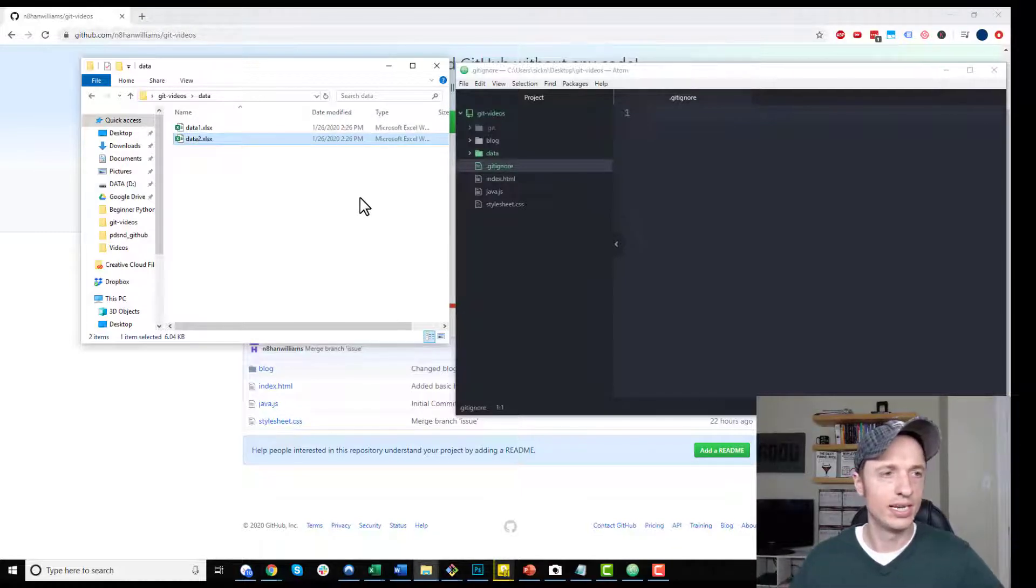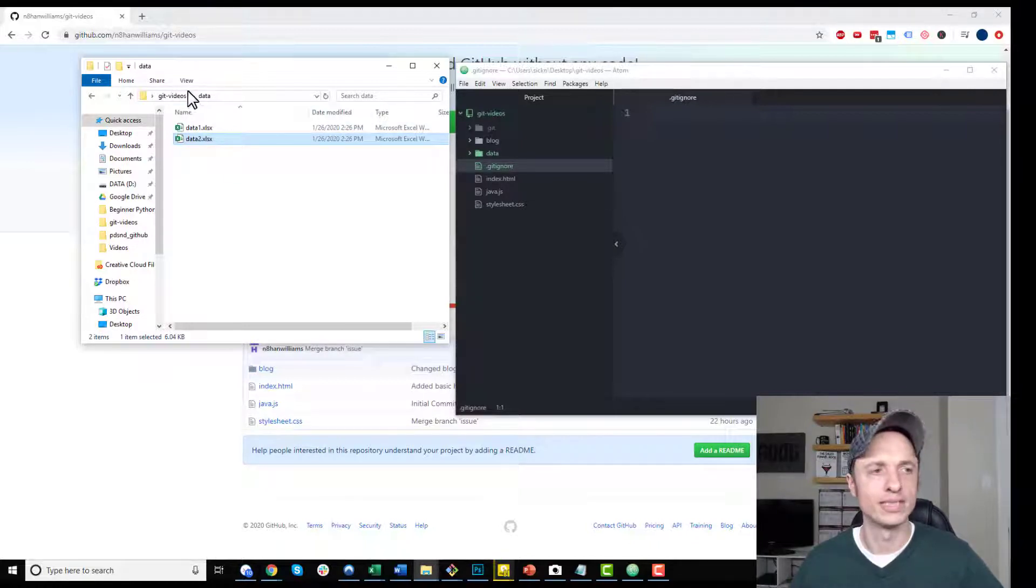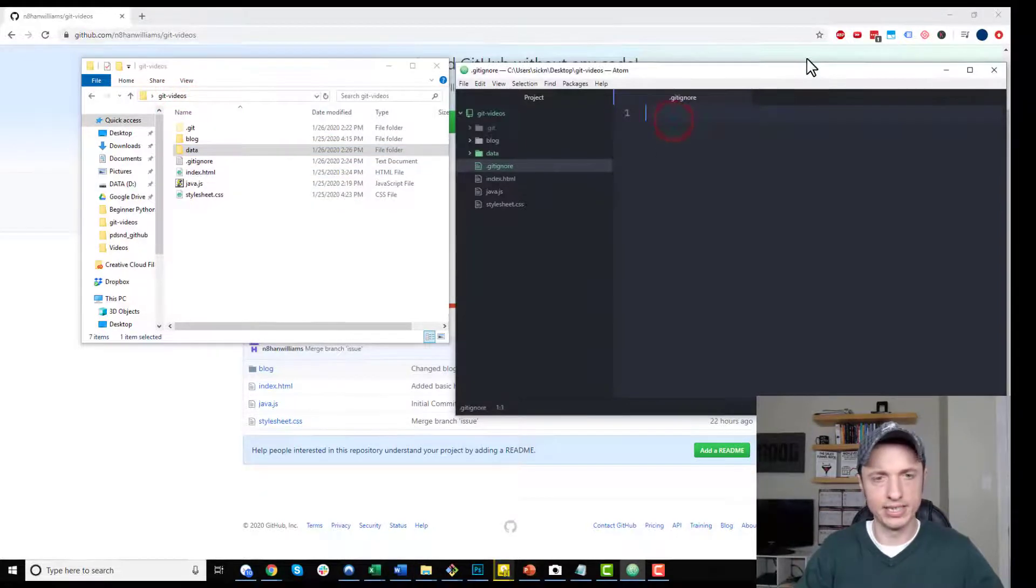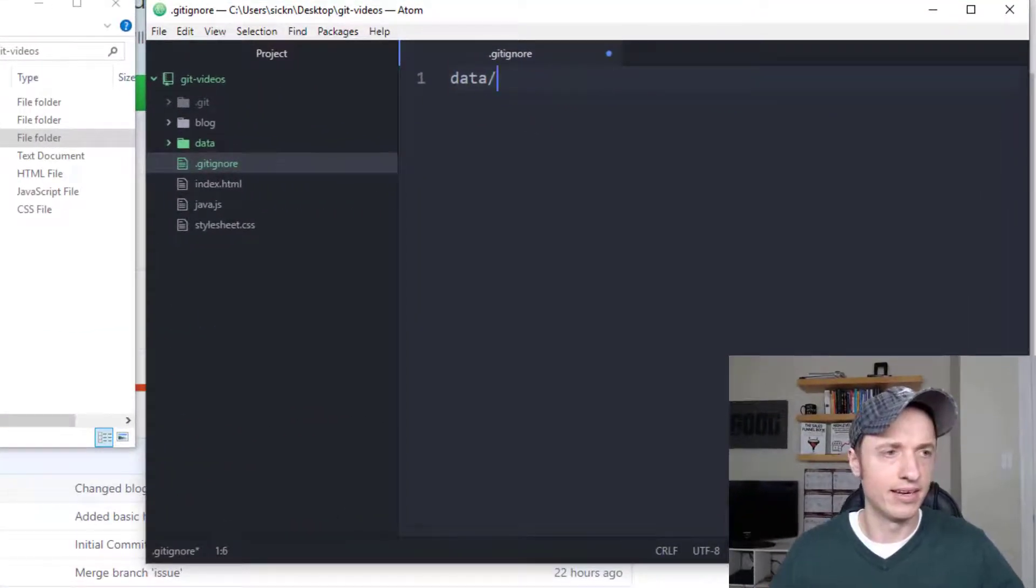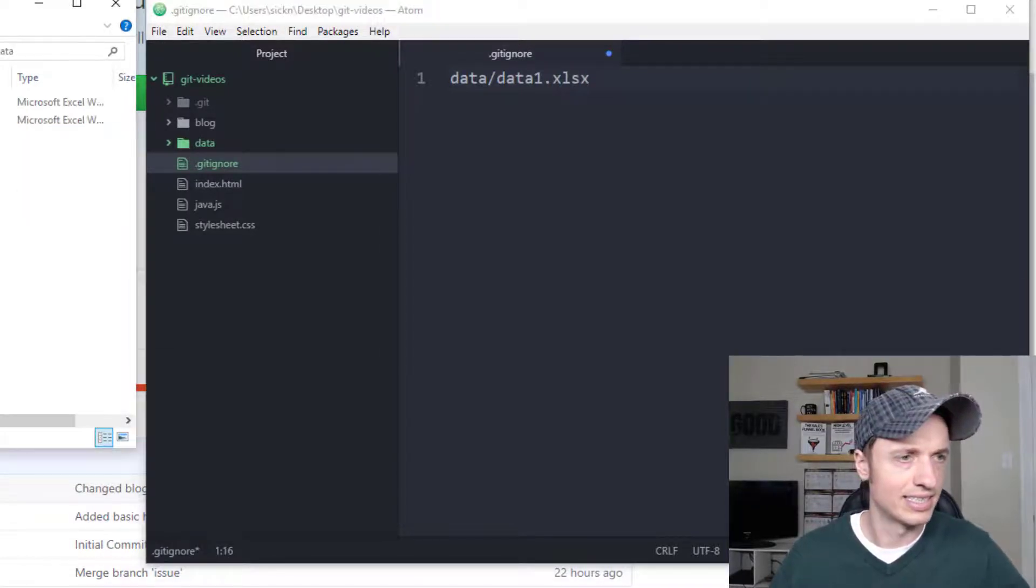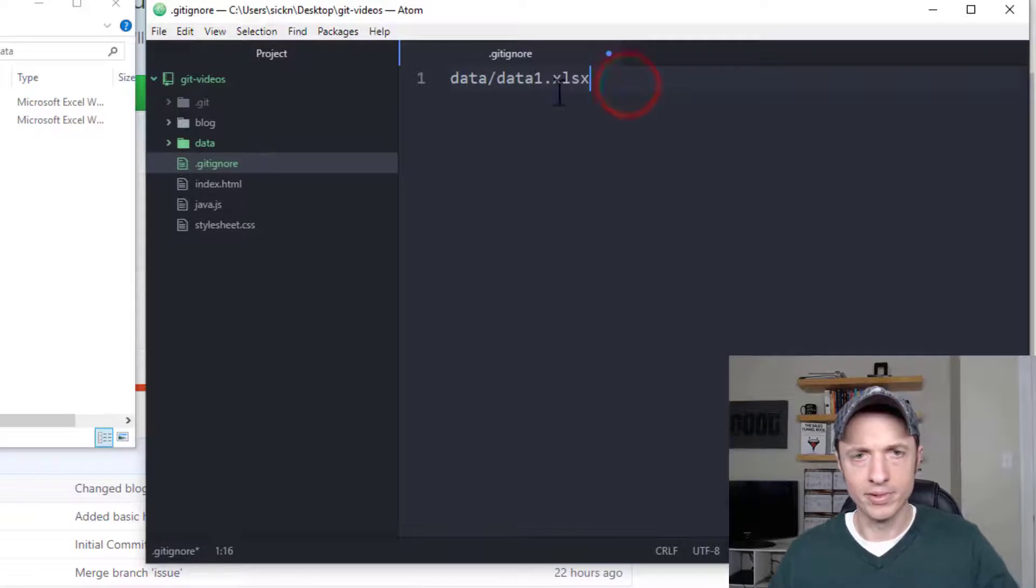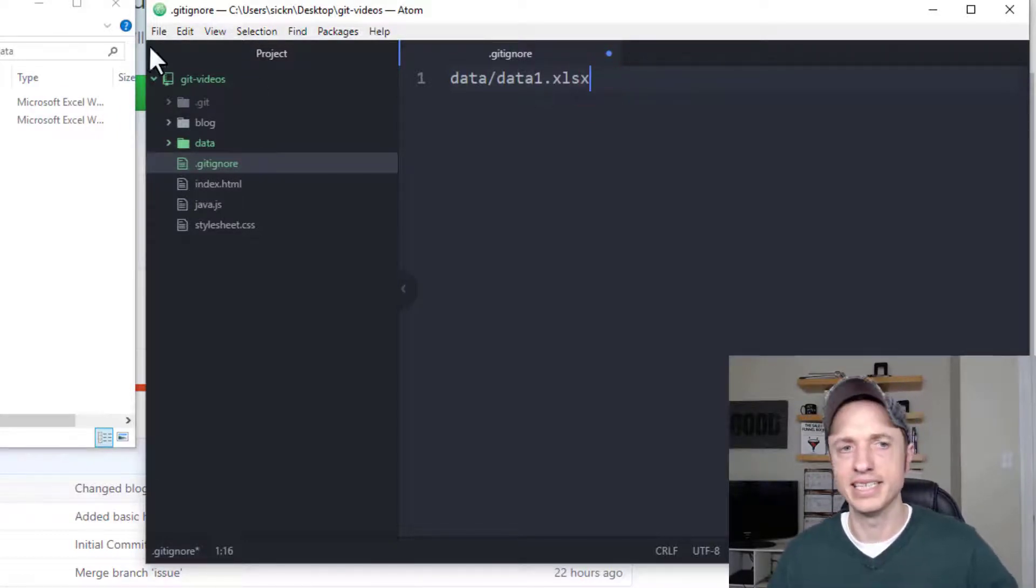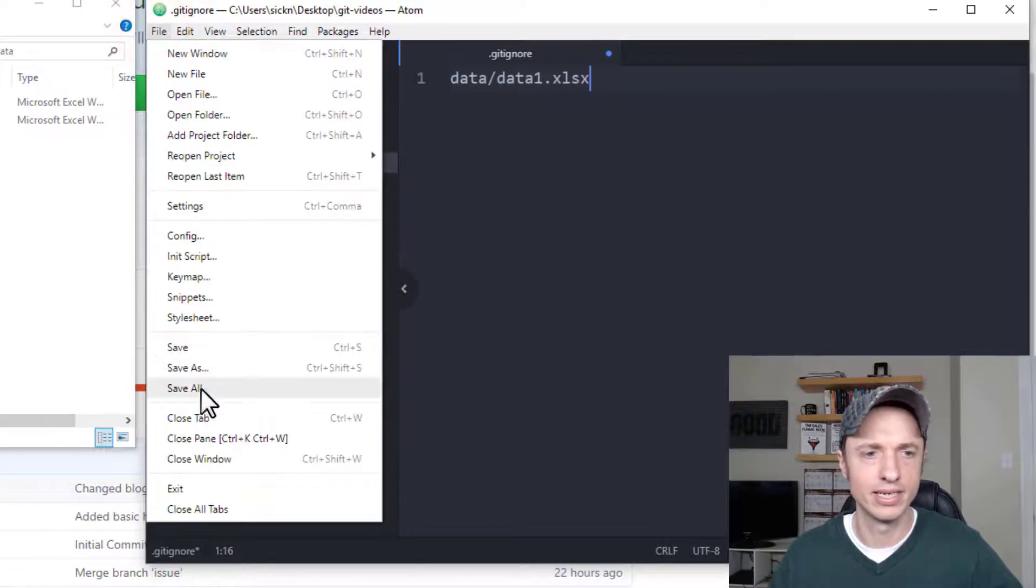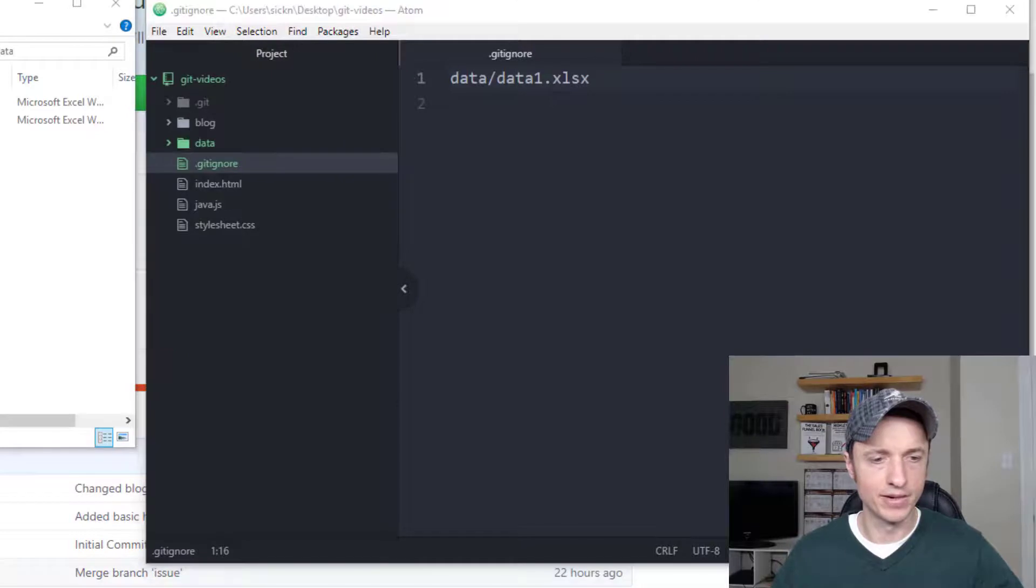So we have two data files that we're using in our project and maybe we don't want to push them to our remote repository. What I could do is I'll just do data/data1.xlsx. So we don't want to upload the data1 file to our remote repository in this example. I'll go ahead and save it real quick.